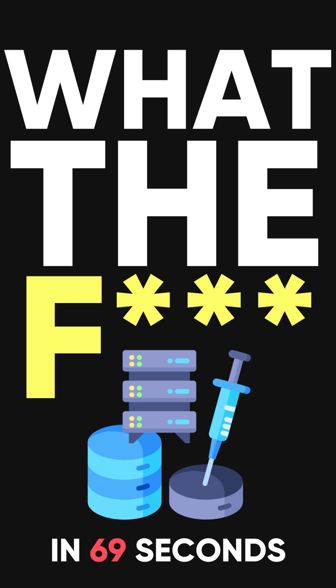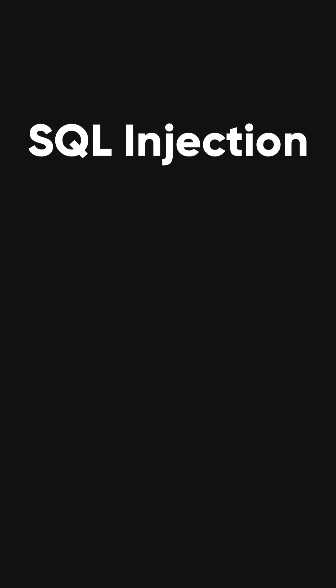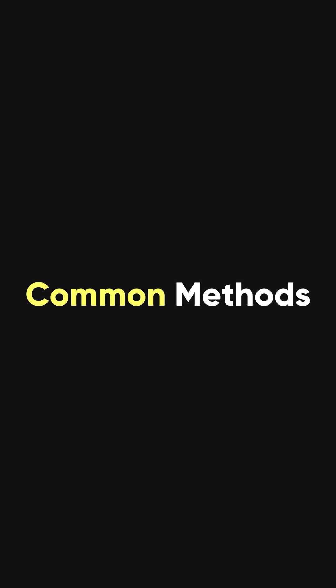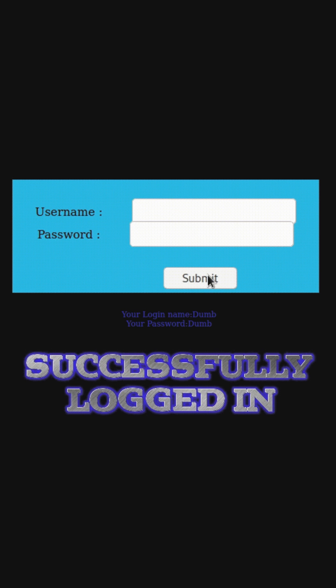What is SQL injection in 69 seconds? SQL injection is among the most common methods that hackers use to attack your database. It's a form of attack that comes from user input that has not been checked to see that it is valid.